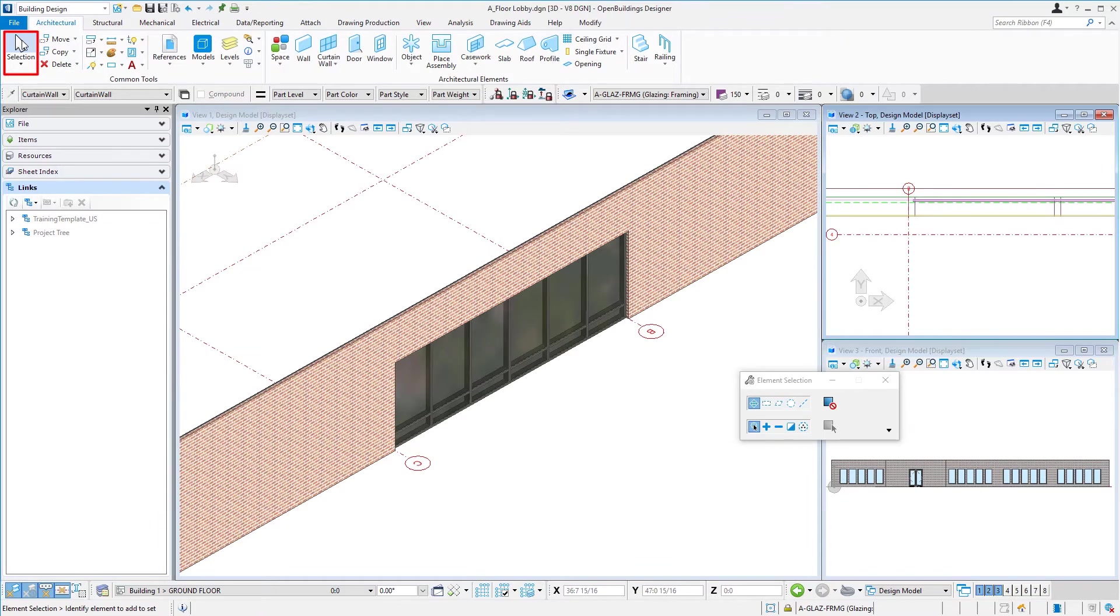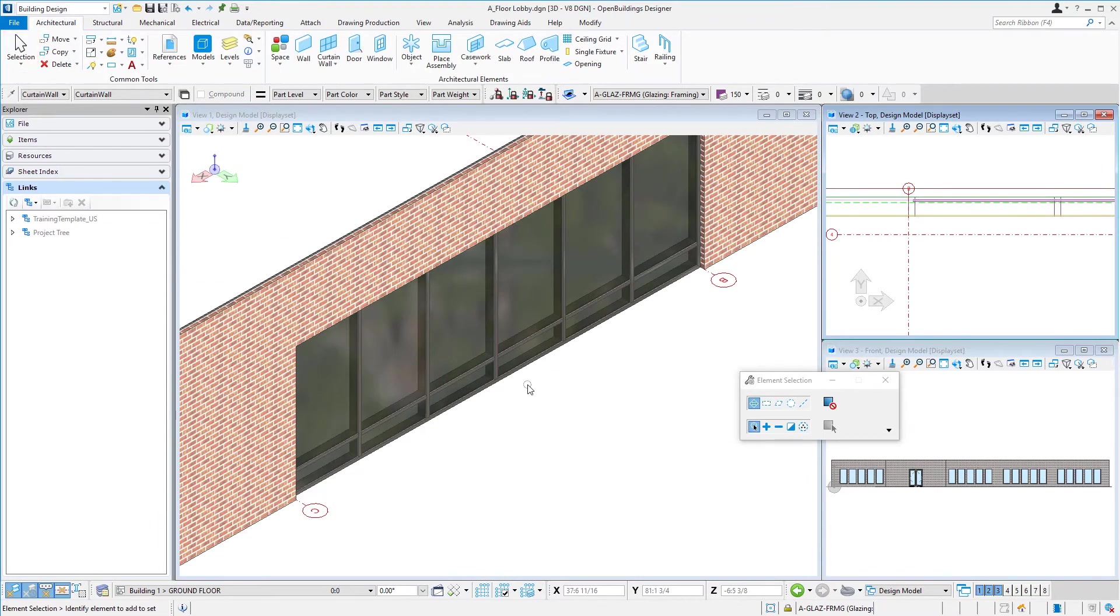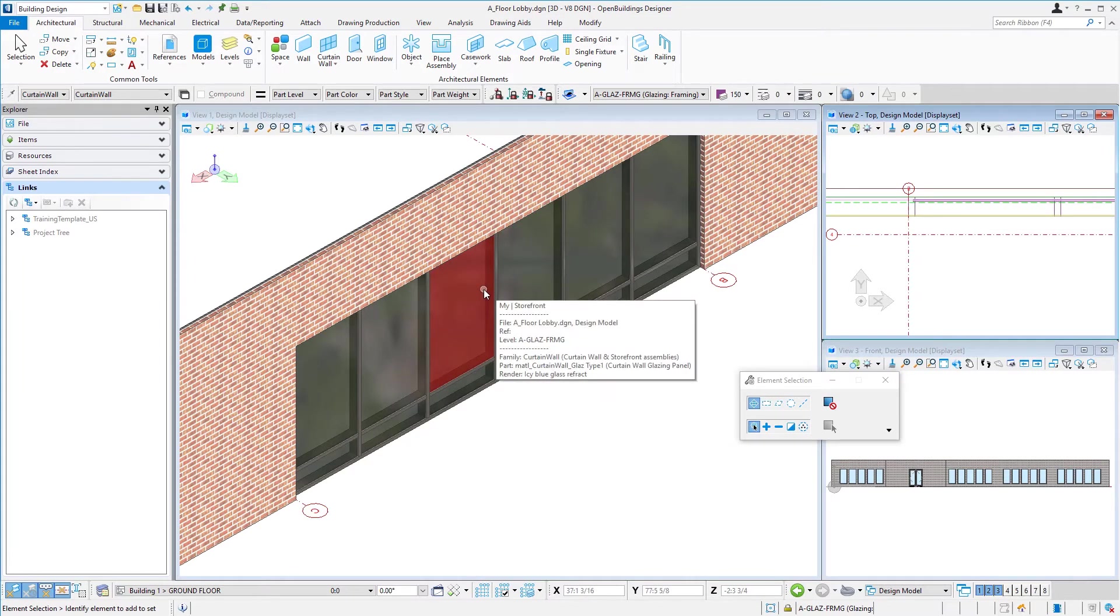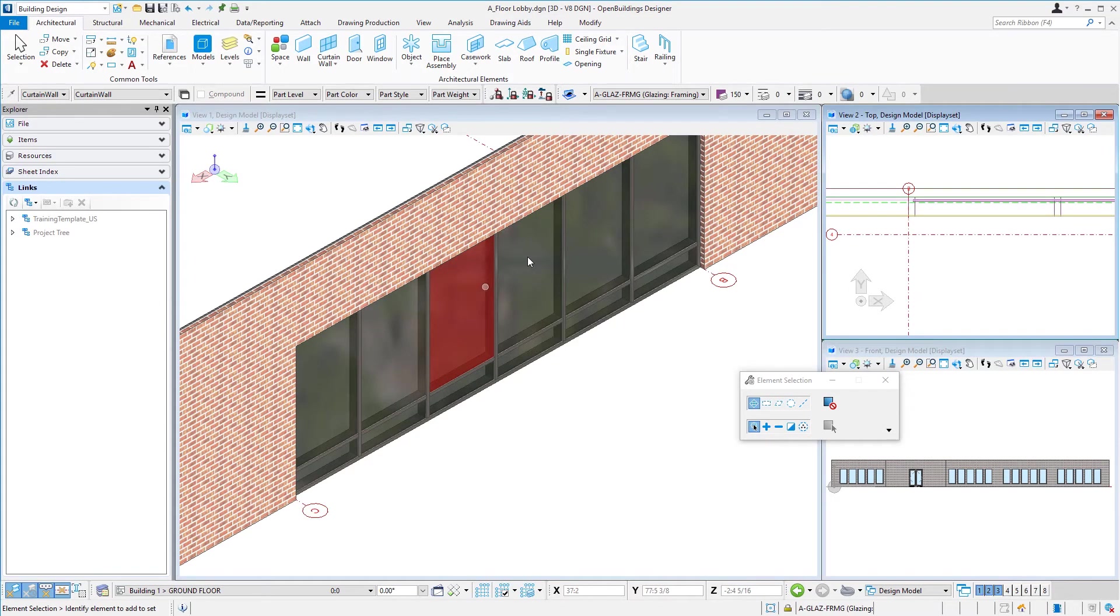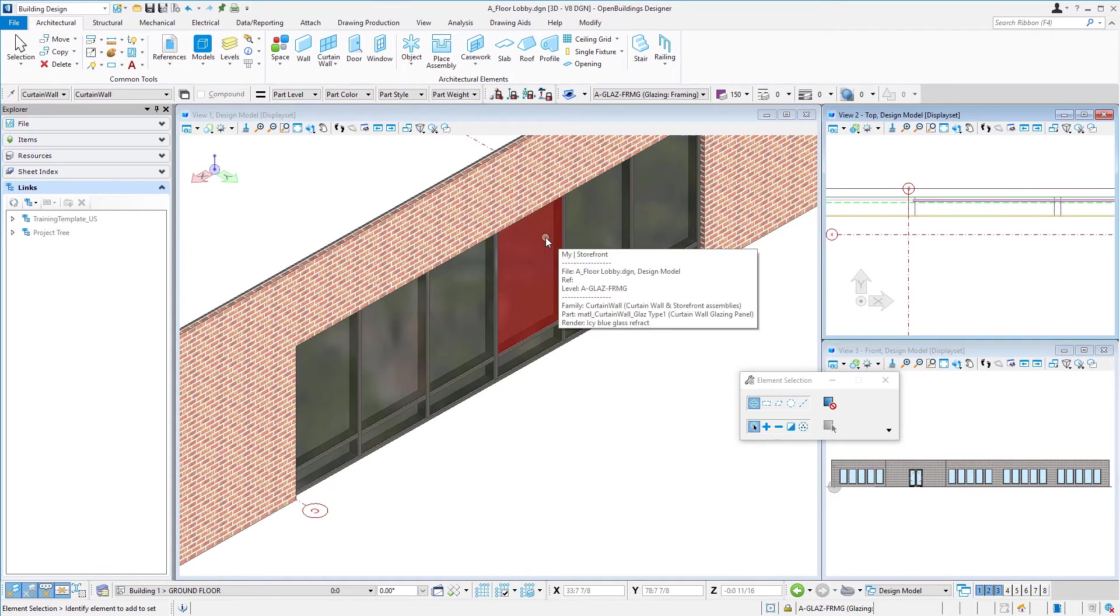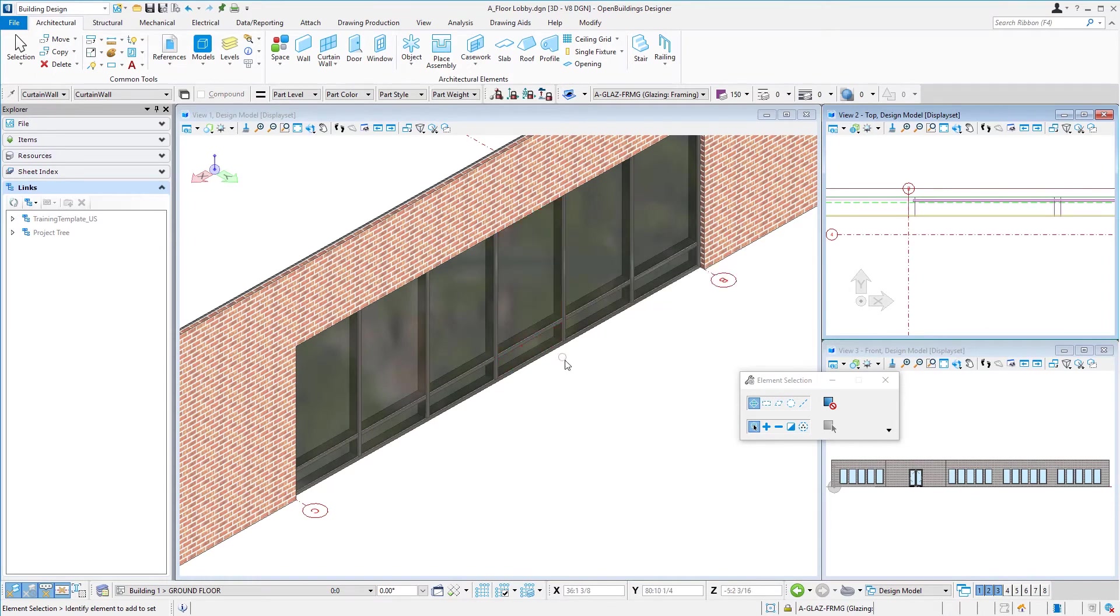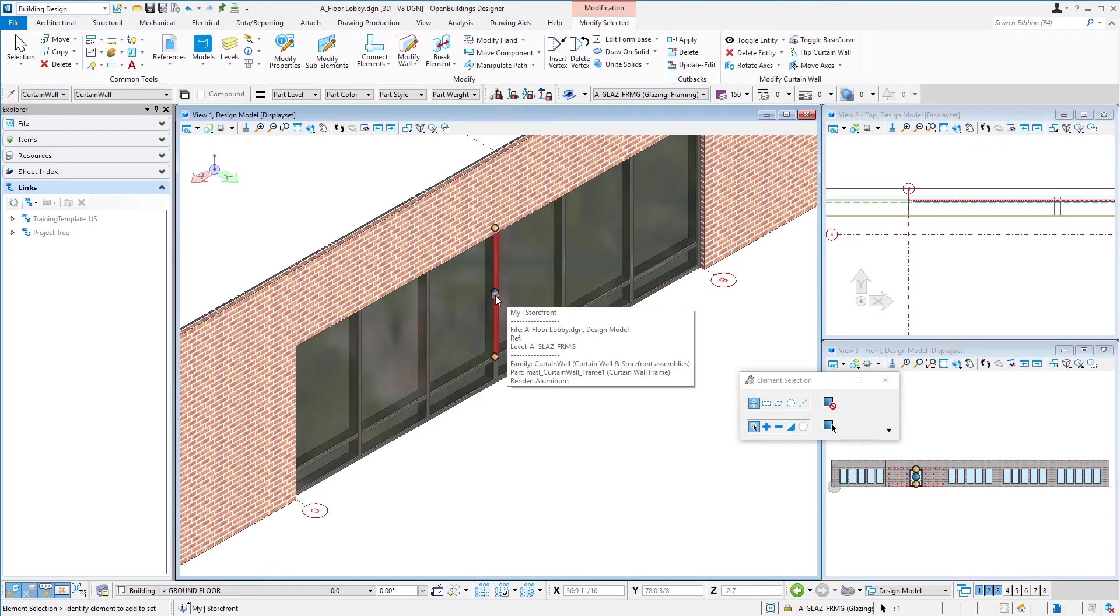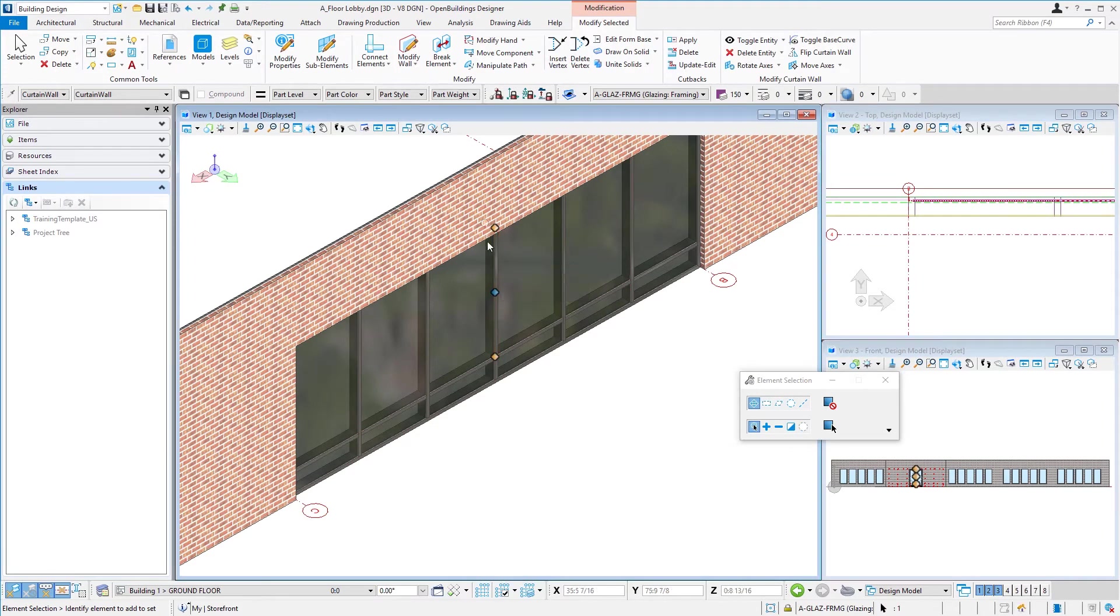Now curtain wall is interesting because once it's placed, you're able to modify, for instance, the spacing of these mullions. We can add more mullions, we can delete mullions, we can change that panel that we put in there. So let's take a look at that. I'm just going to hover over one of those mullions and select it. And notice I get these handles.